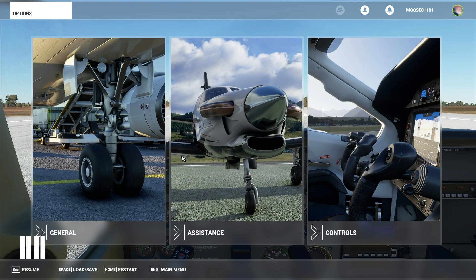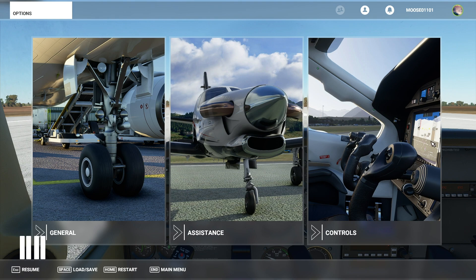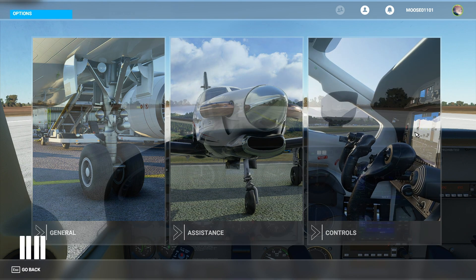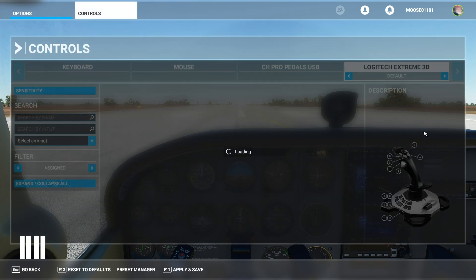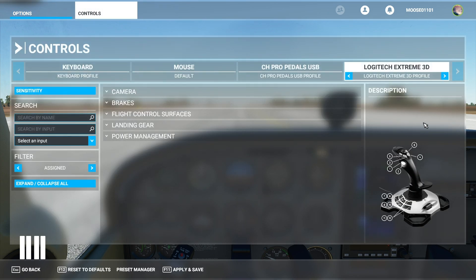Hello everyone and welcome to this Microsoft Flight Simulator video. Today we're going to be taking a look at the controls so that when you first load up into the simulator you will know how to set up things nice and easily to get flying as soon as possible.